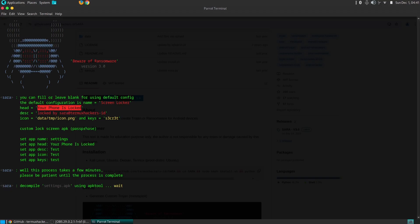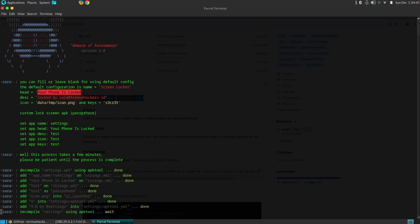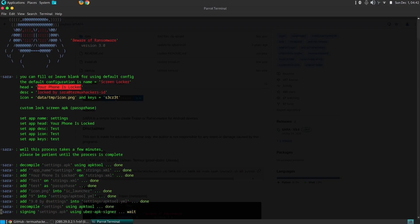While SARA is a powerful tool, it's crucial to use it responsibly and ethically. Misusing this tool can have severe legal and ethical implications. Always use it for legitimate security research and testing purposes, and never target real-world devices without explicit consent. By understanding the potential risks and adhering to ethical guidelines, we can ensure that SARA is used as a tool for good, contributing to the overall security of the Android ecosystem.